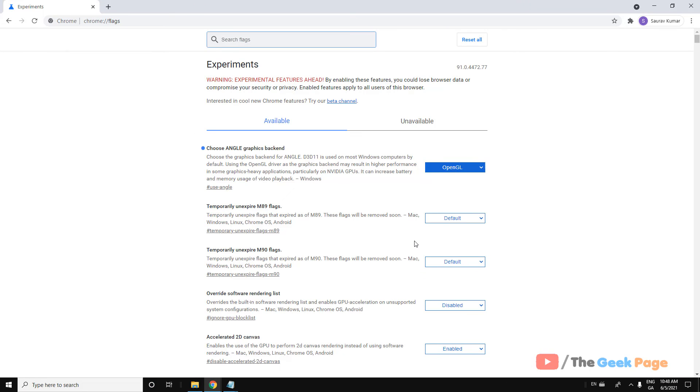Now start using Chrome again — start using Google Maps again on your Chrome and it will not crash.